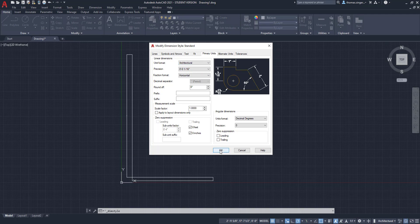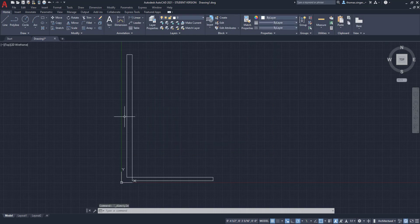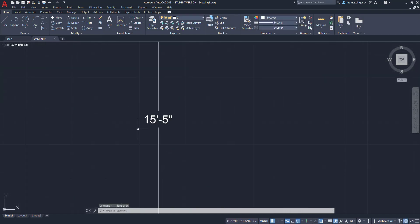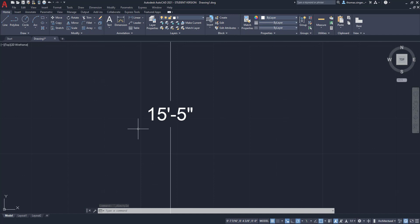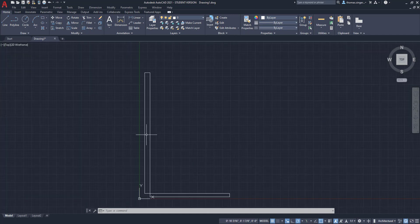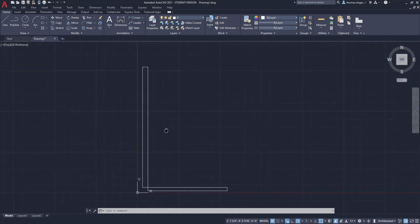And so we can do that and we'll choose OK and we'll choose close just to show you what happens. And now when we look at the dimensions, they're 15 feet 5 inches, which is awesome, except we can't see them.